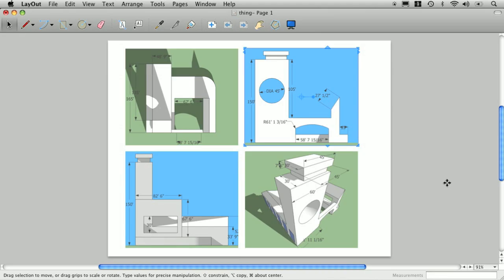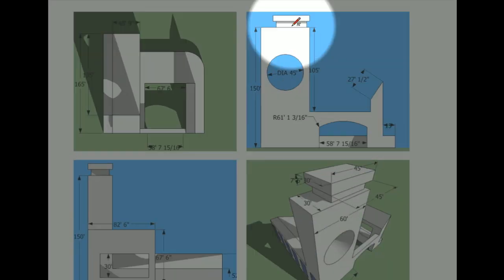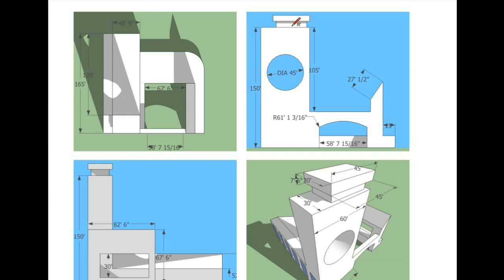There is one neat way to do some easy sketching, dimensioning, and callouts in Layout. When you're in the presentation mode, you can draw with your mouse or digital drawing tablet. What you draw can be saved as vector graphics on your layout file.